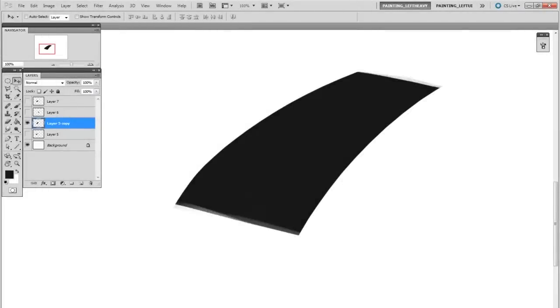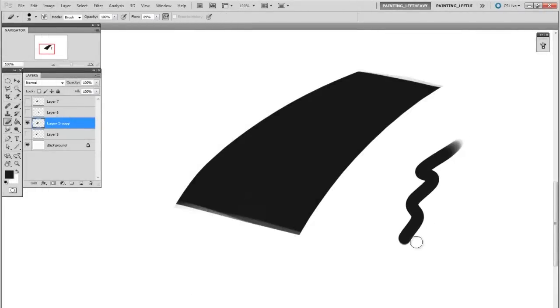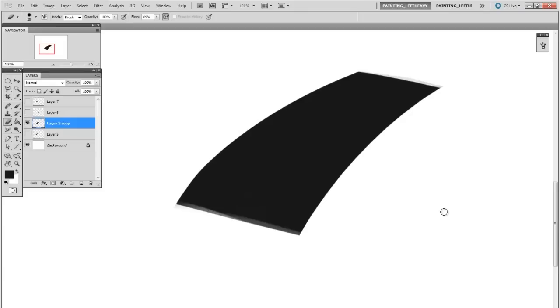So here you can see I painted the basic shape with a standard brush. I used a hard round, and then I erased it away a bit. And to apply that textural rendering over top, I'll make a new layer.